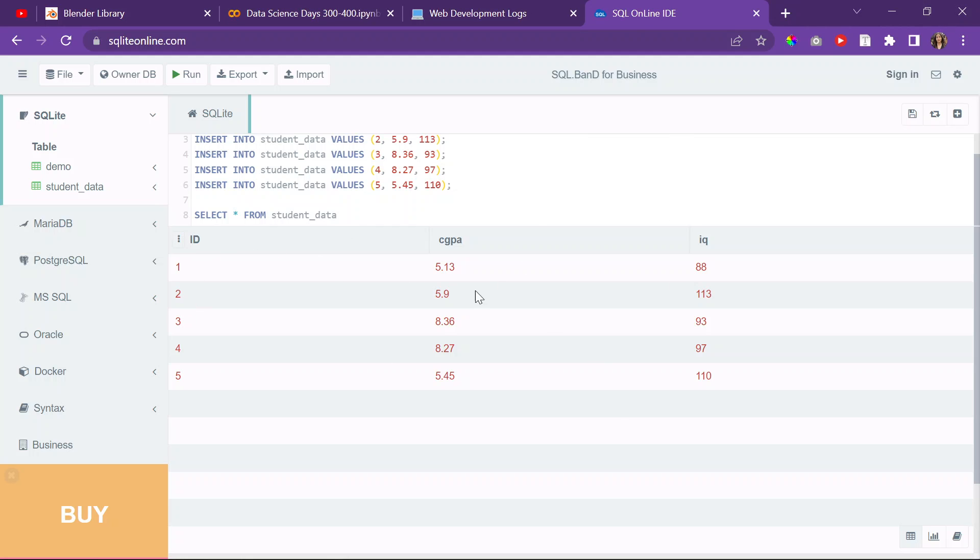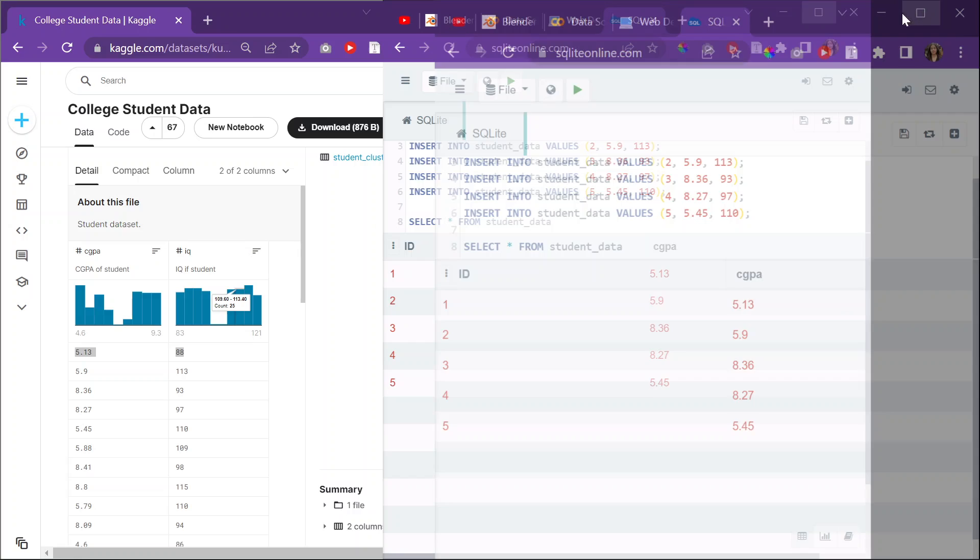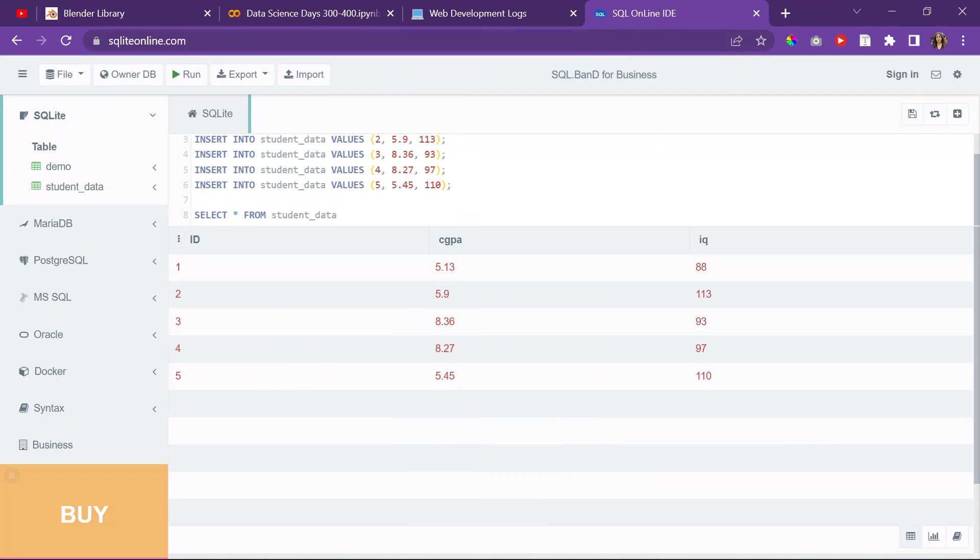All right. And then here is basically the first five rows that I tried to replicate from this Kaggle dataset into—or transform it from this Kaggle dataset into an SQL data frame.